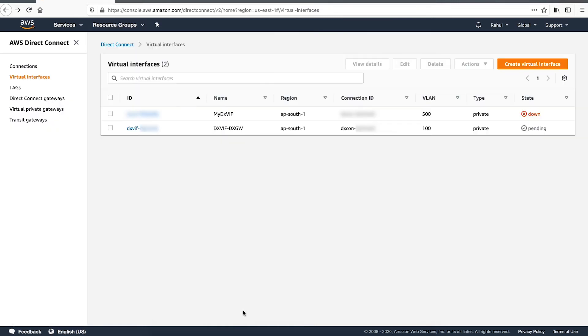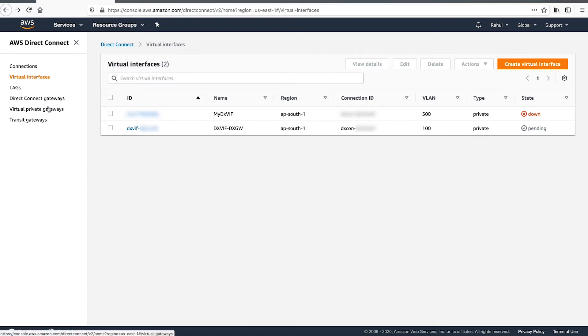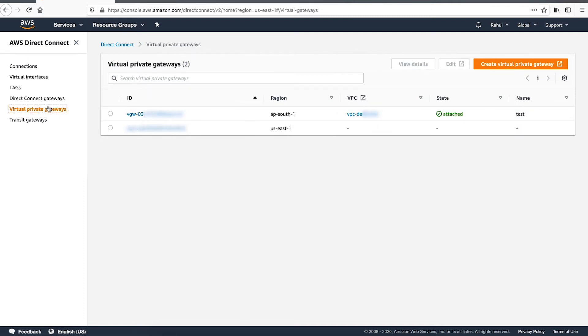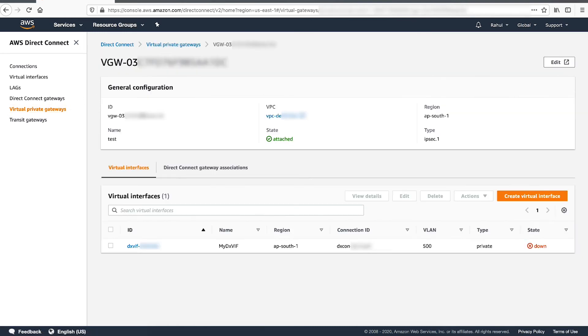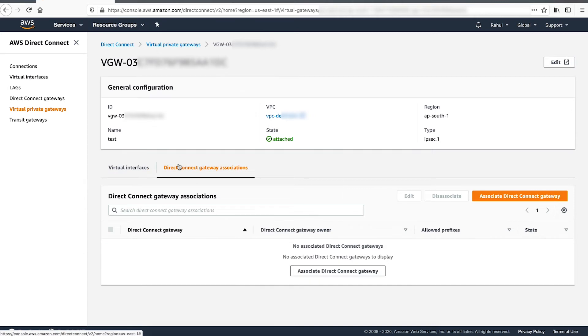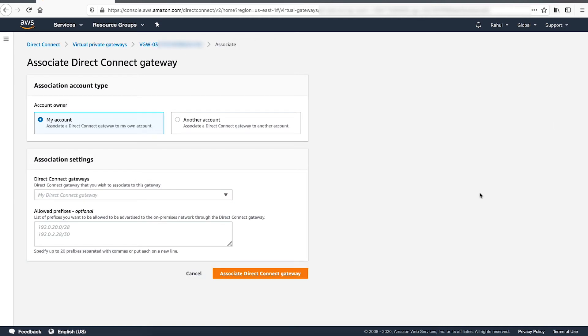Next, we'll associate the Virtual Private Gateway that is already attached to your VPC with the Direct Connect Gateway. From the Navigation panel, select Virtual Private Gateways. Choose the Virtual Private Gateway that is associated with your VPC and then choose Direct Connect Gateway Associations tab. Choose Associate Direct Connect Gateway tab.